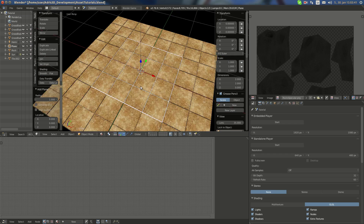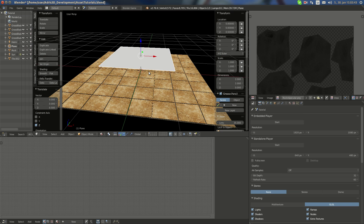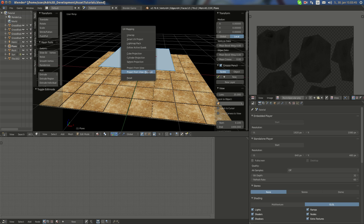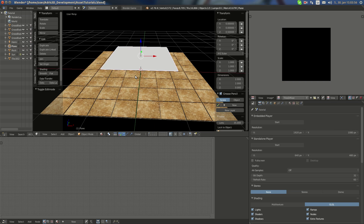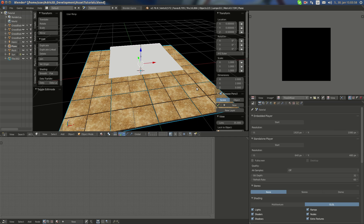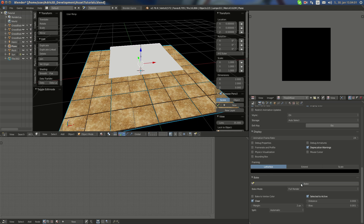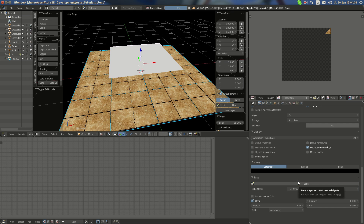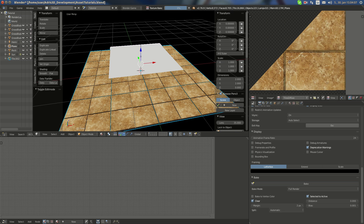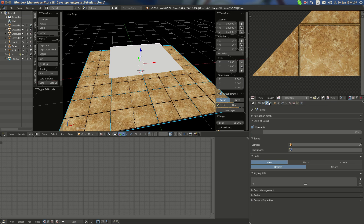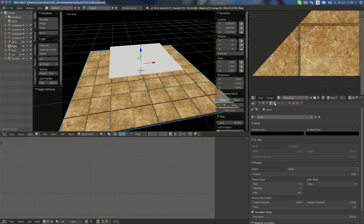Now what I do is add a new plane, move it upwards something like 0.5, reset its UVs, and create a new texture — I'm gonna call it 'tile diffuse tiles'. I'll select the objects, hold Shift and select the plane, set it to full render, and bake.